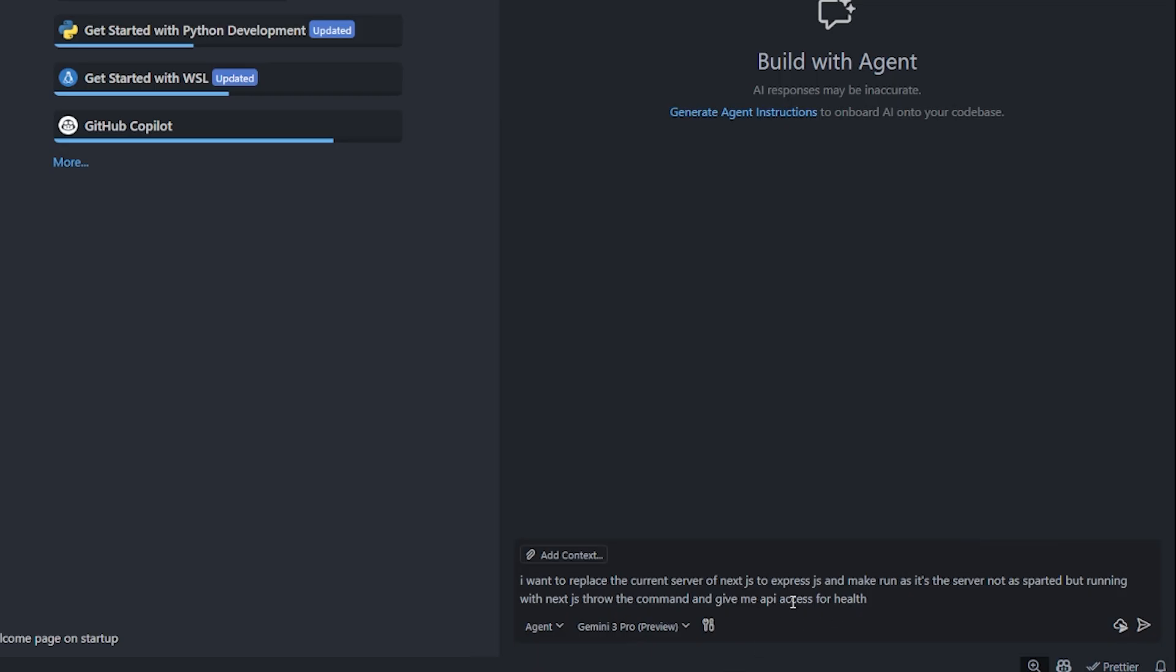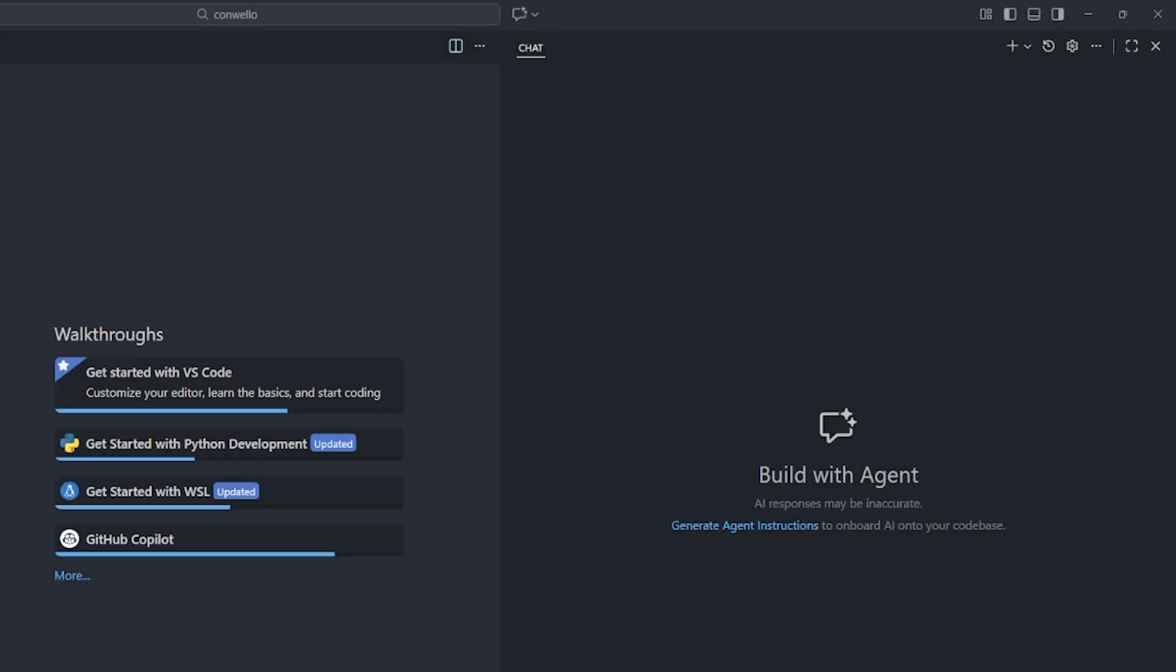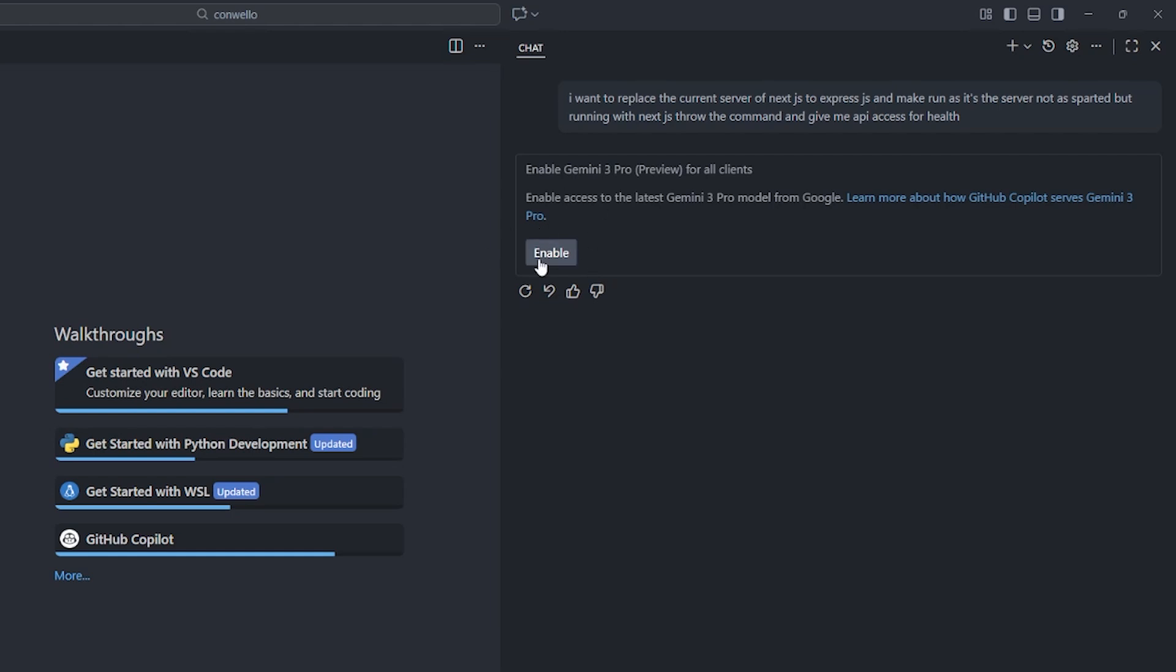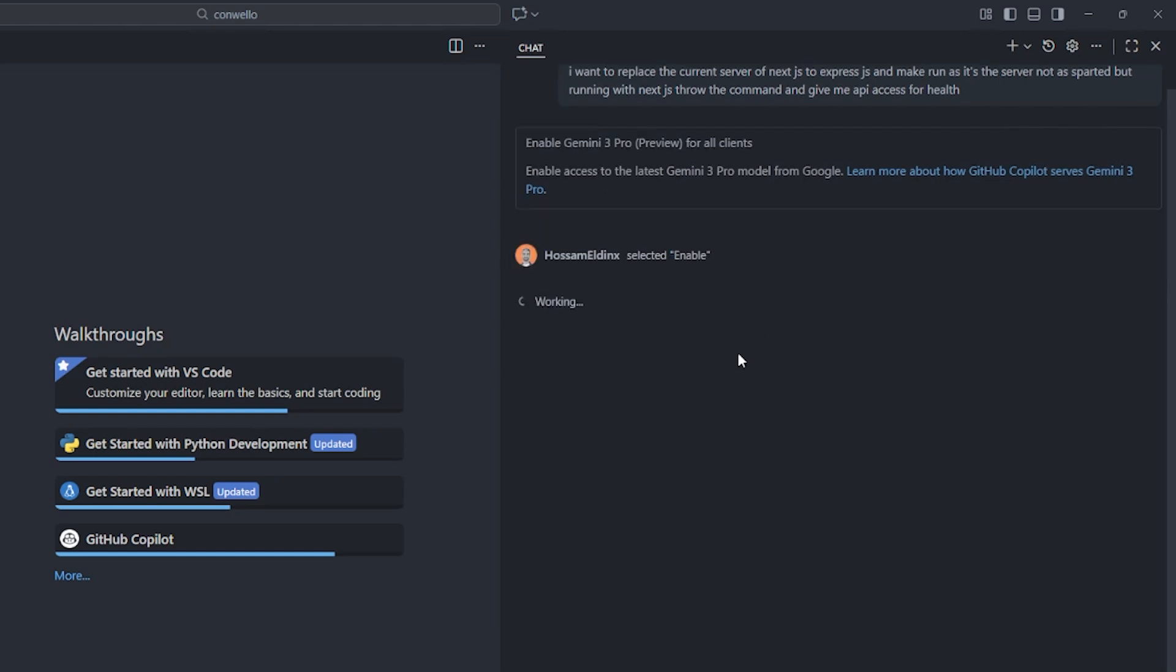So let's get started. I will tell it in a simple prompt: I want to replace the current server of Next.js to Express.js and make it run as one server, not separated, because if you didn't tell it that you wanted a separated one, it will create a totally different Node.js and NPM file for it. I want it to run immediately. I'm going to hit run and we'll see what happens.